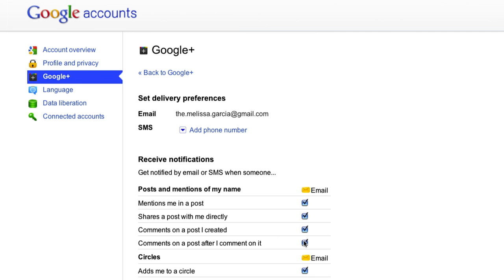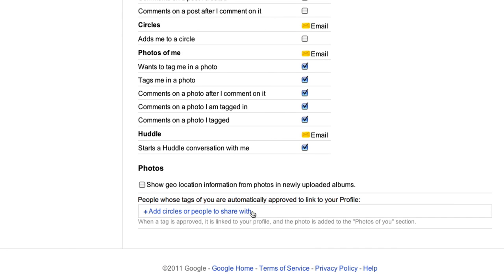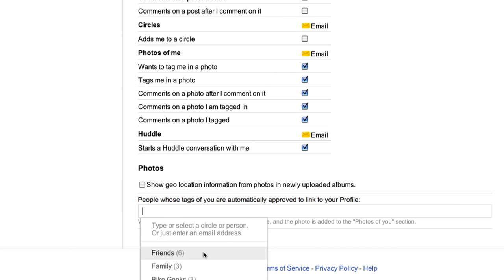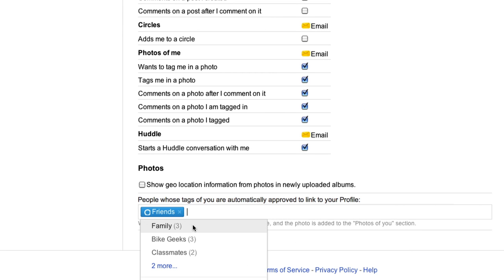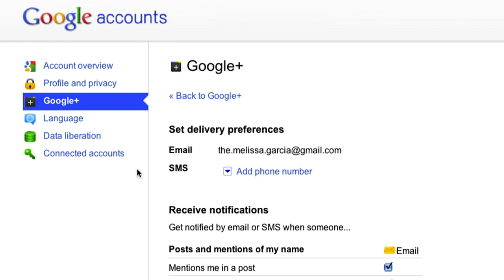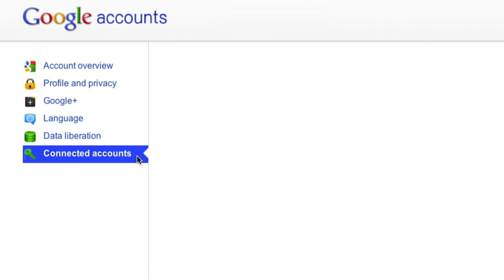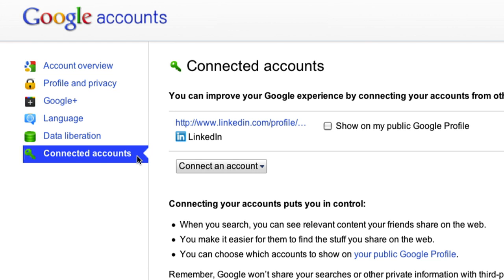Within Settings, you can choose which Google Plus notifications you receive, which photo tags you automatically approve, and the sites you'd like to be connected to your Google account.